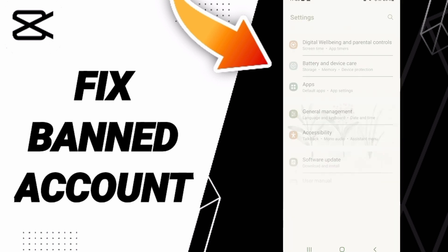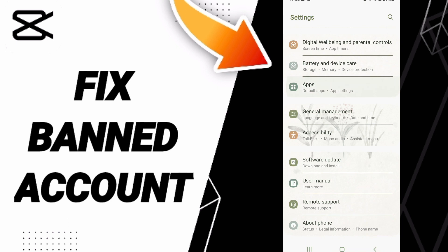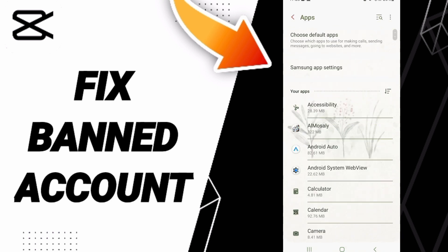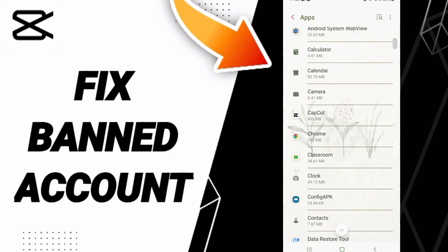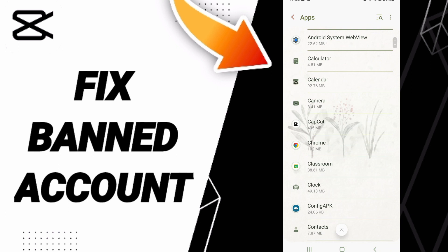After that, you can click on apps, default apps, app settings. Here in this list, you will enter to CapCut.